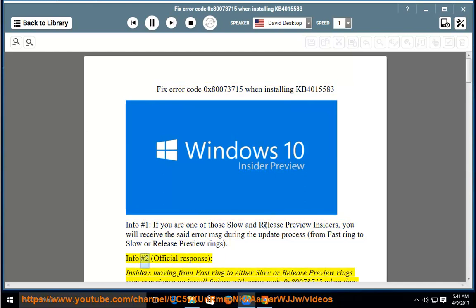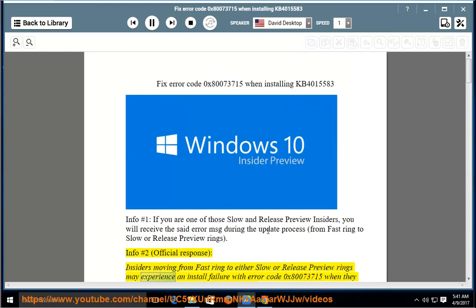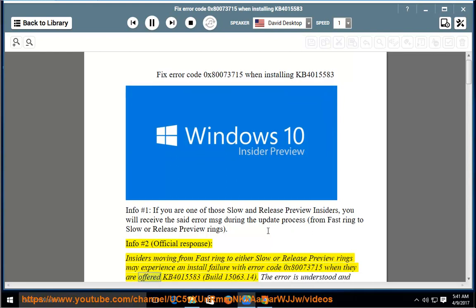Info number 2, official response: Insiders moving from Fast ring to either Slow or Release Preview rings may experience an install failure with error code 0x80073715 when they are offered KB4015583, build 15063.14.